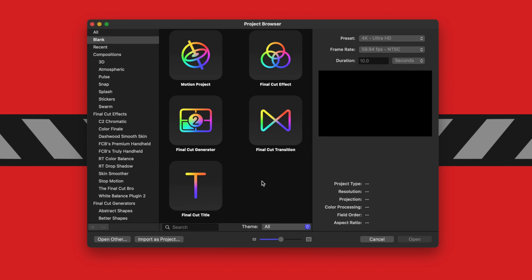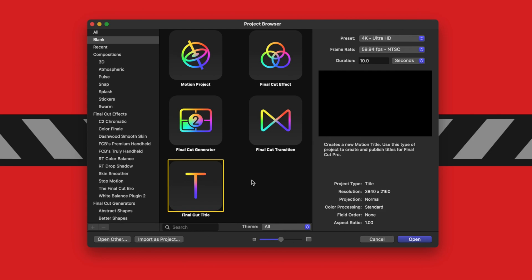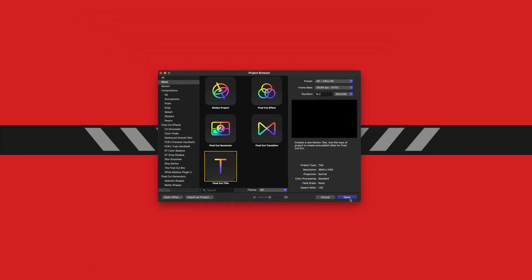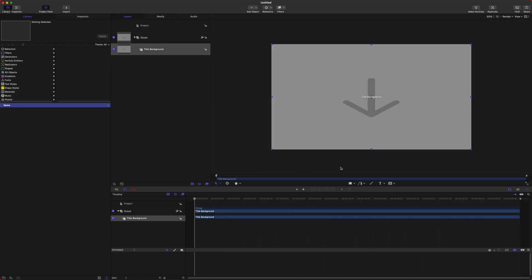Today we're going to be creating a title. However, a lot of the same things that we do in the title can be done throughout the other plugin effects. Go ahead, select your title and we will push Open.